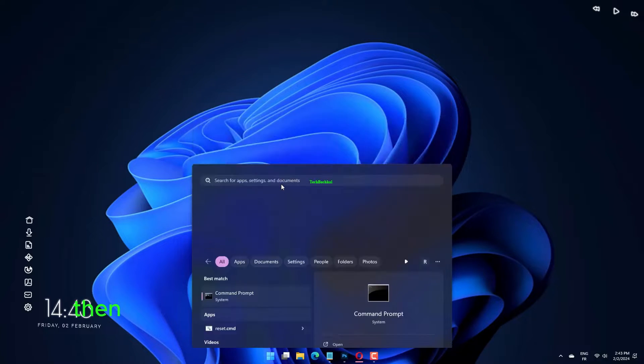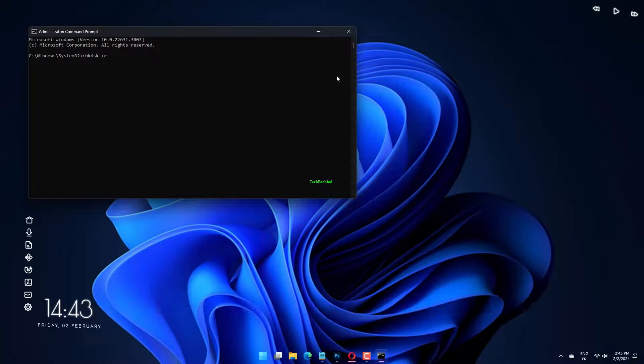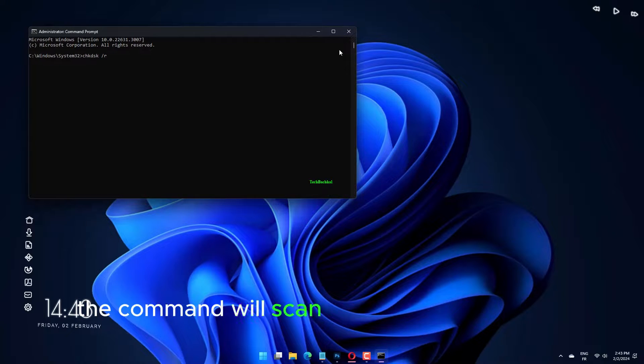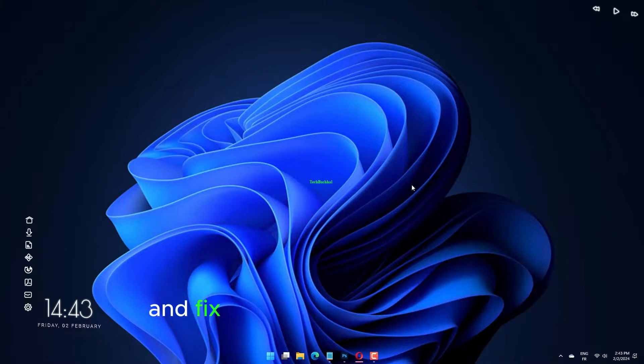Then key in the following code and press enter. The command will scan your system for errors and fix any issues along the way.